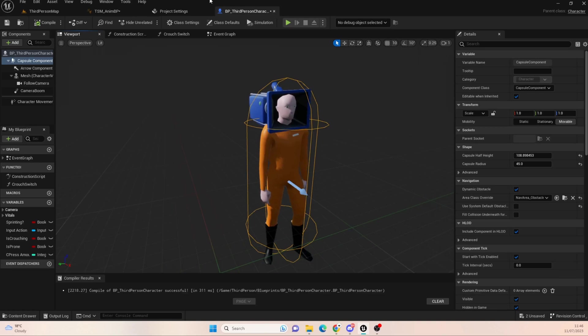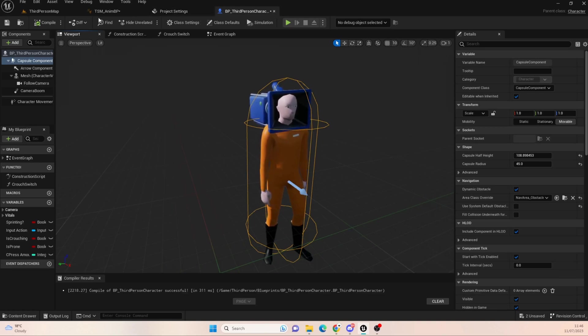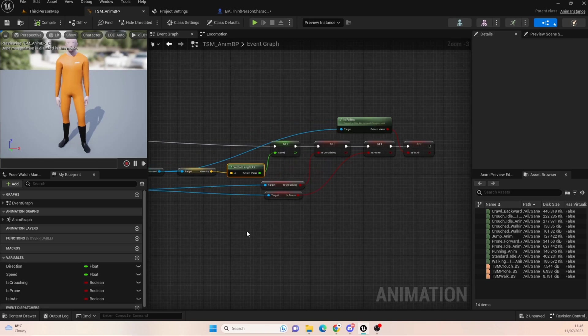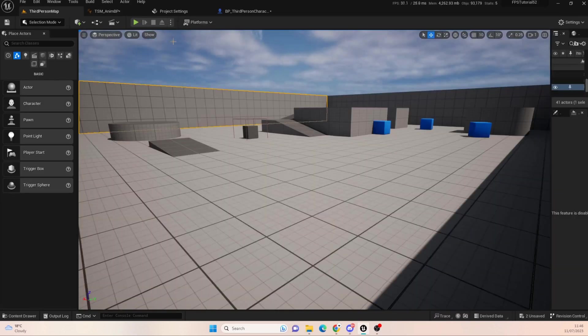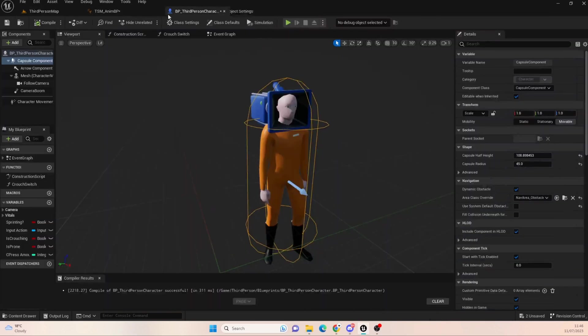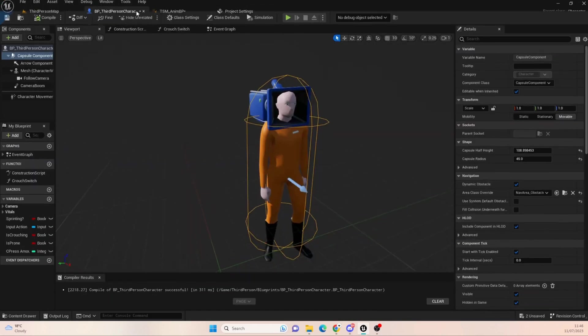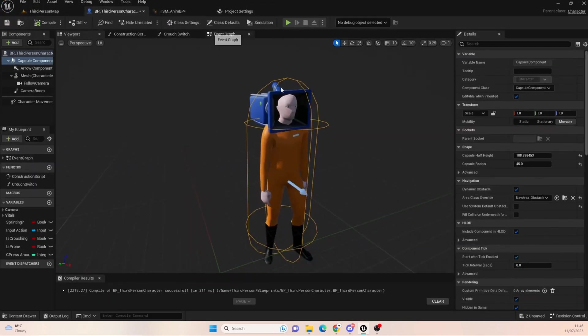There you go. So the other thing you can look at is also increasing that capsule radius just to keep things further away from the character. So that's fixed. I'm pretty happy with that. Hopefully, if you take the same methods, you'll be happy with that too.